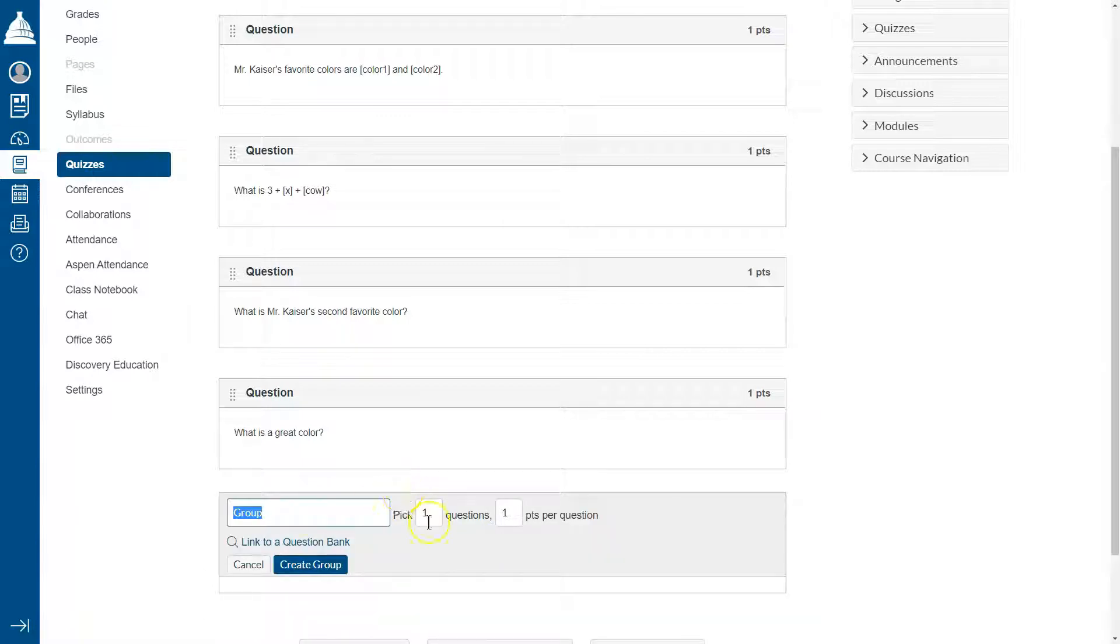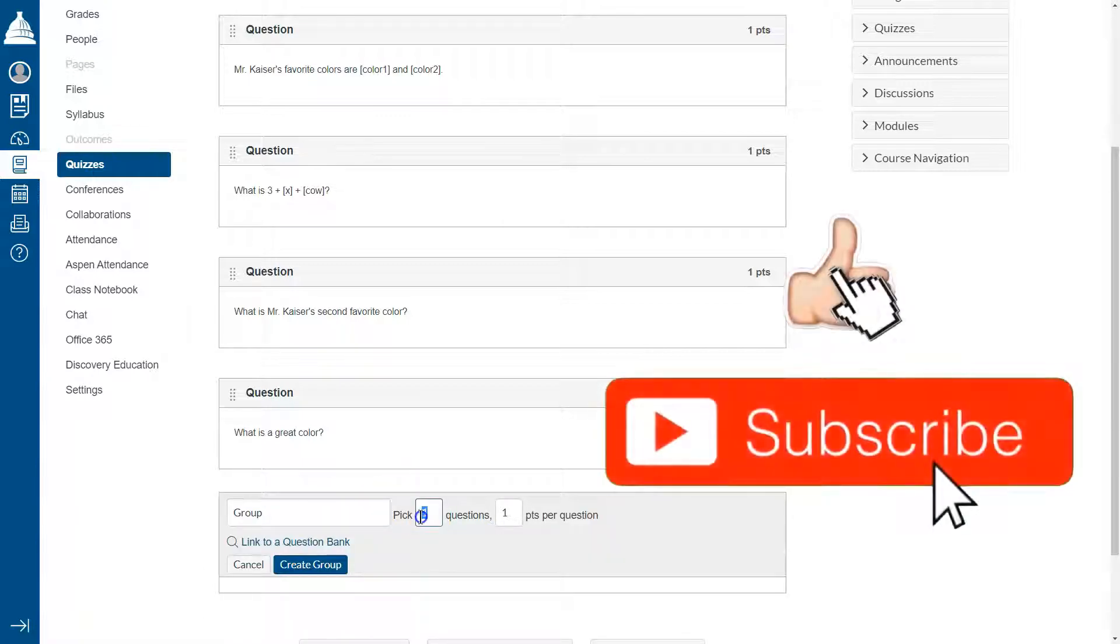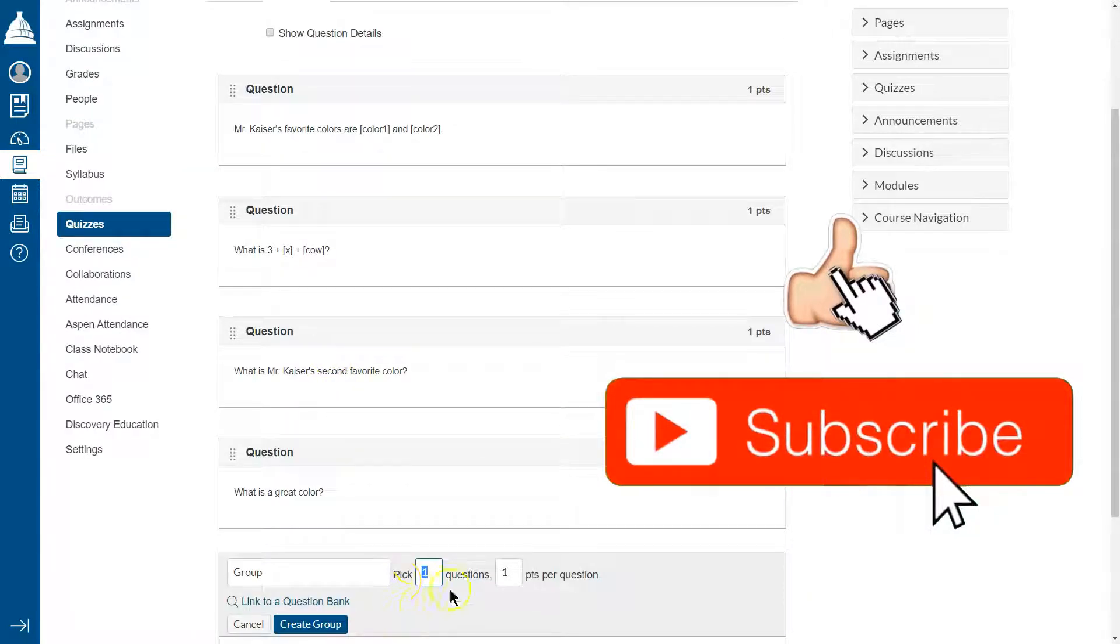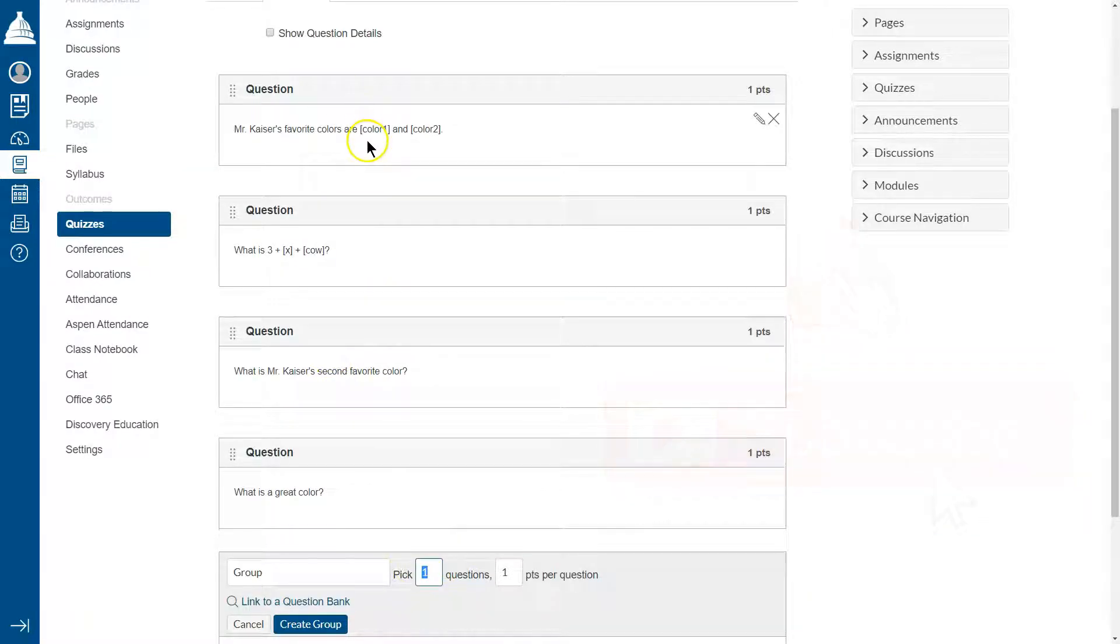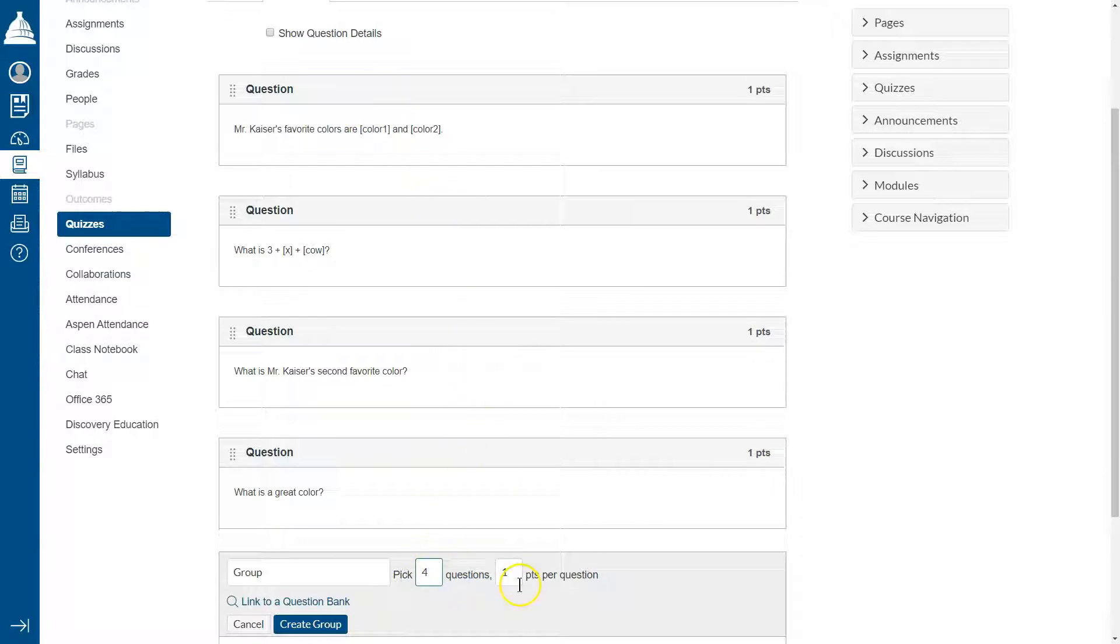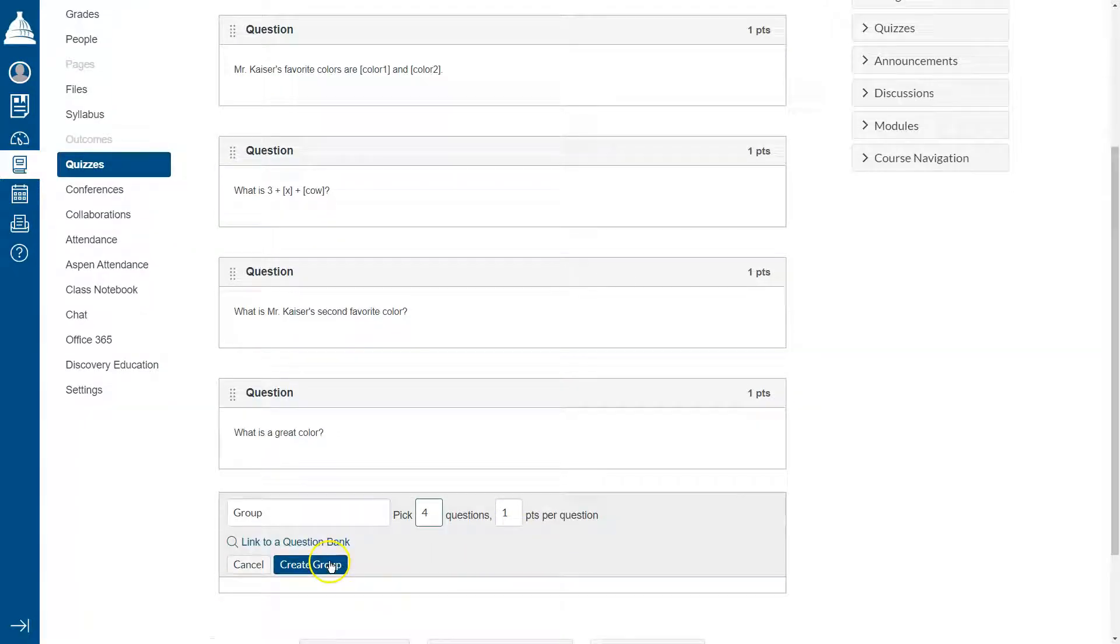I can even leave it named group because I'm just going to have one of these. Pick how many questions do I have? I'm going to have it randomize all of my questions. One, two, three, four. So four. All of my questions will be worth one point each.